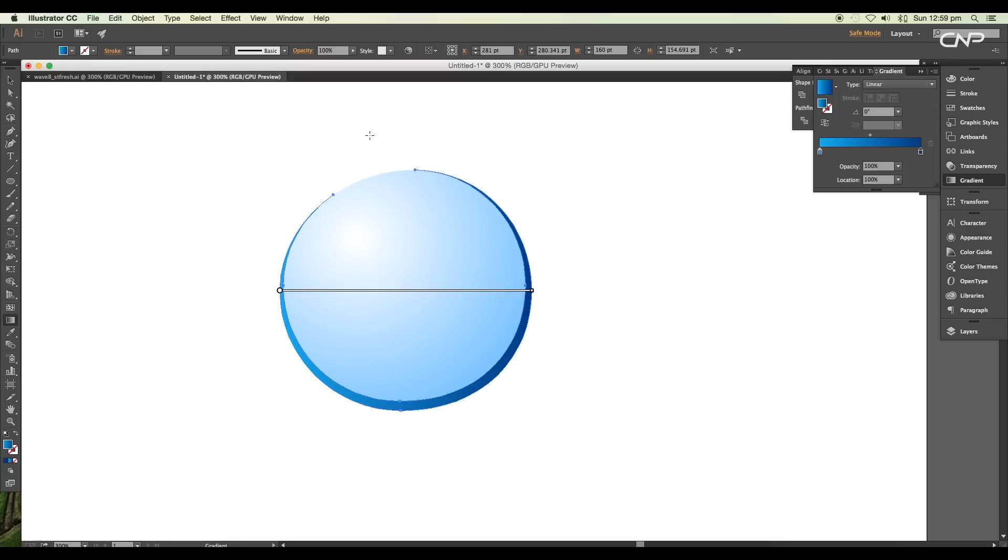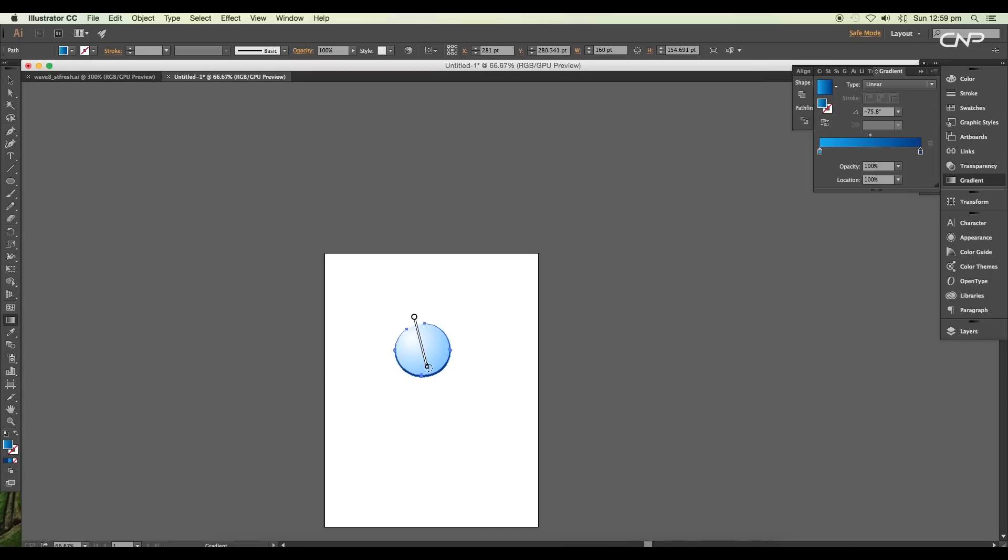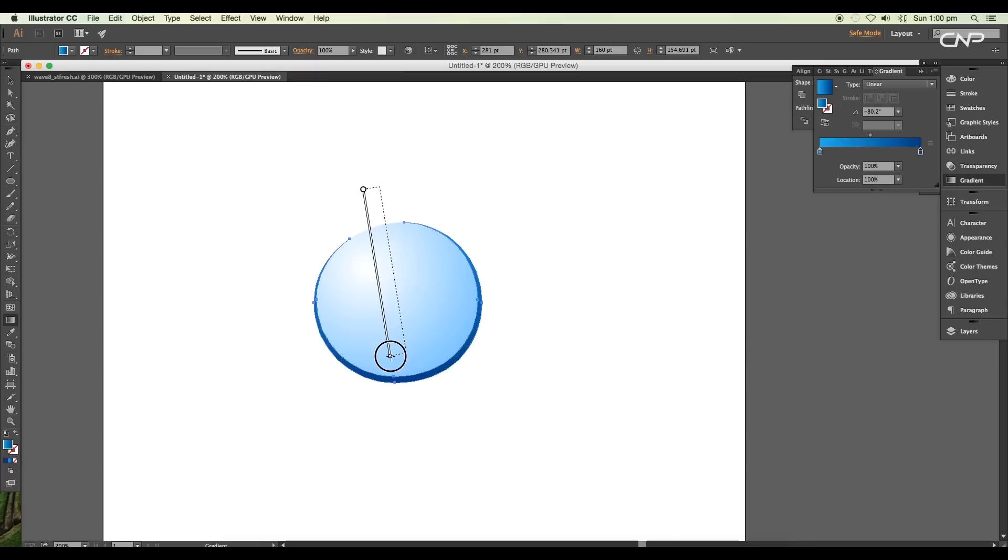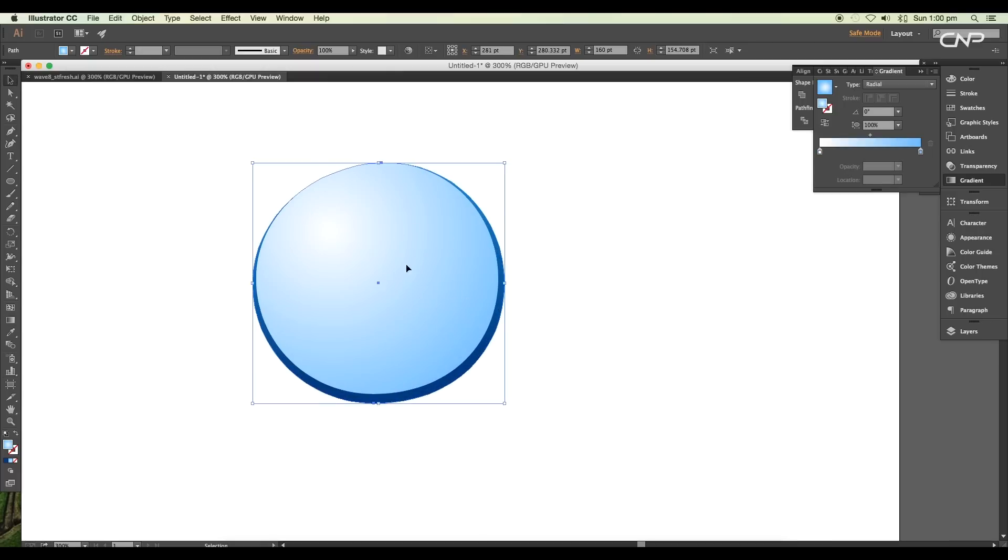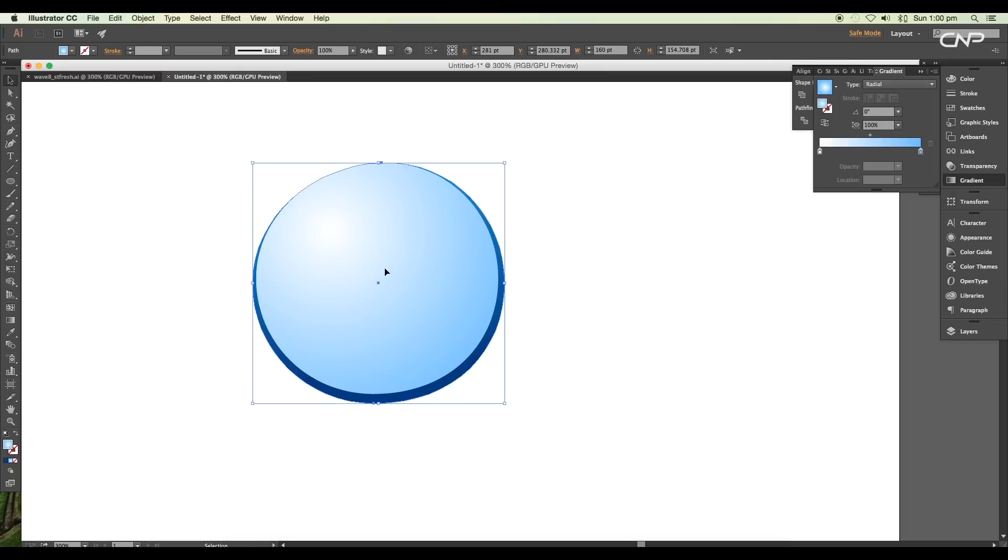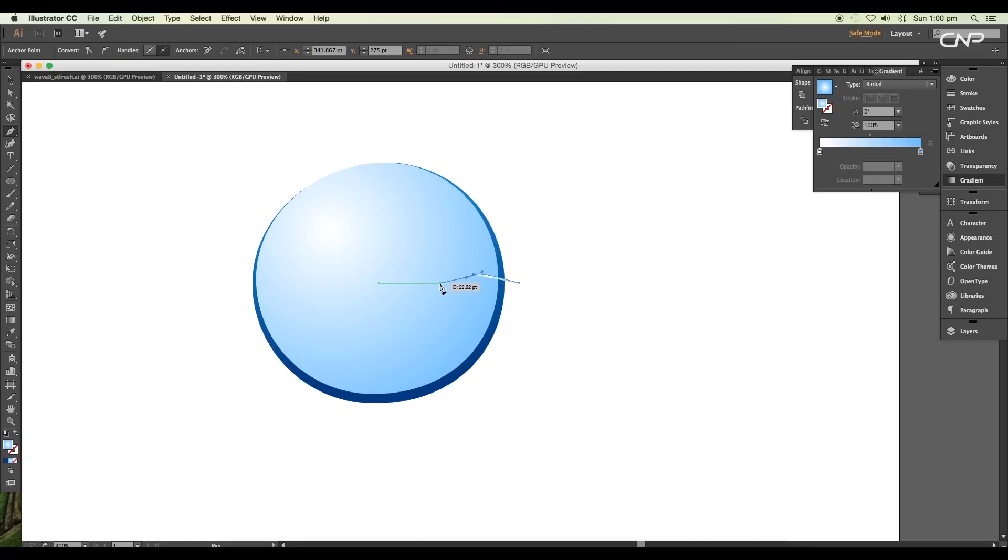Next, select the circle and create a copy on top using the shortcut Command or Ctrl C to copy and Command or Ctrl F to paste in front. Now draw a shape using the pen tool covering the top half portion of the circle.